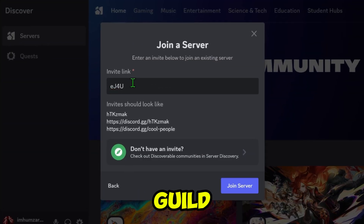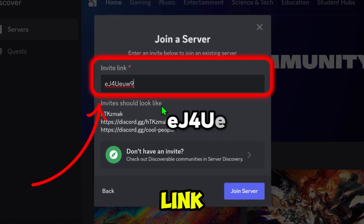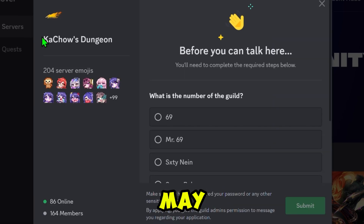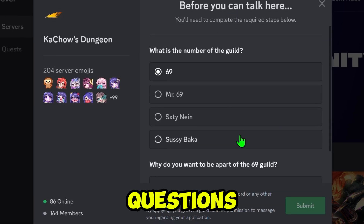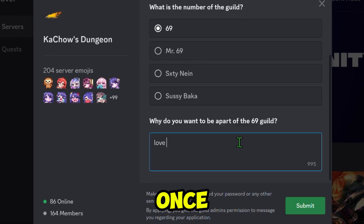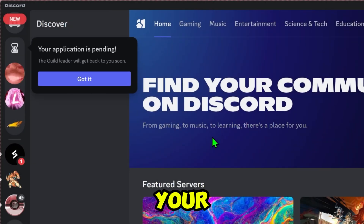Here is another server with a Guild that you can join. Paste the same link and click Join. Each Guild may ask different questions, but the process remains the same. Once approved, the Guild tag will appear on your profile.